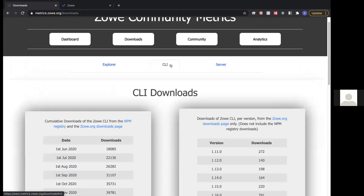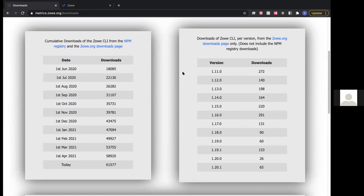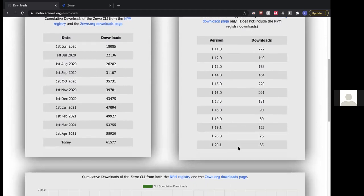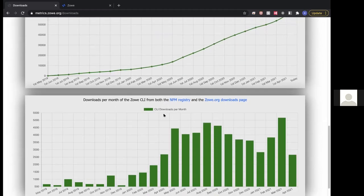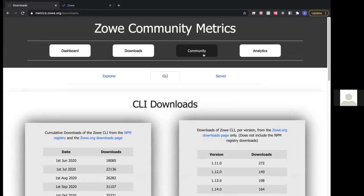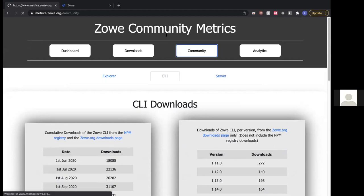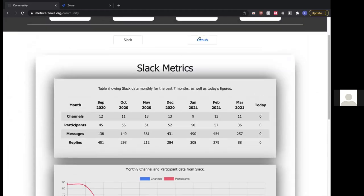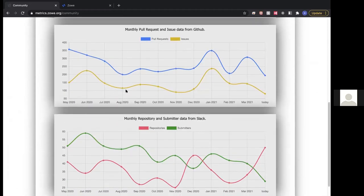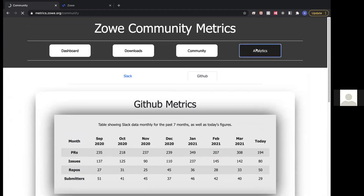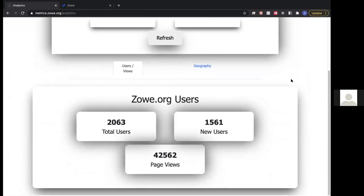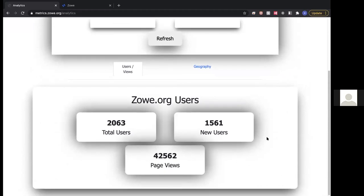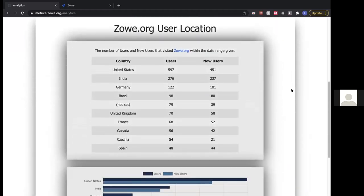The CLI and server tabs are set up in the same way, but we're also able to see downloads by version number since they're downloaded from Zoe.org, showing which version of the component was downloaded — as well as downloads over time and per month. Moving to the community tab, we can see Slack and GitHub data — channels, participants, messages, replies from Slack — on graphs. And the same with GitHub: PRs, issues, repos, and submitters. Finally, the analytics section shows information about the Zoe.org site itself — page views, total users, new versus returning users, and users by geography on a table and chart.